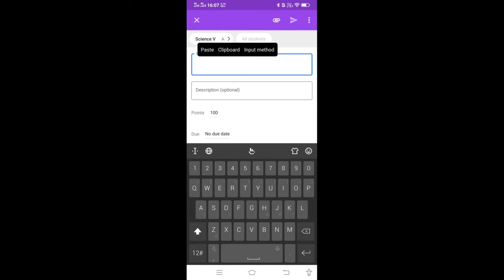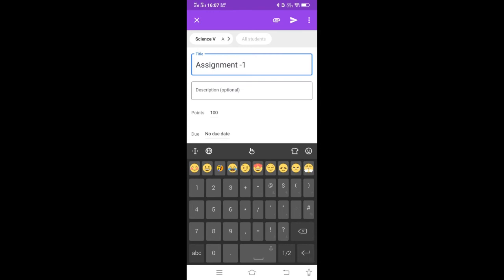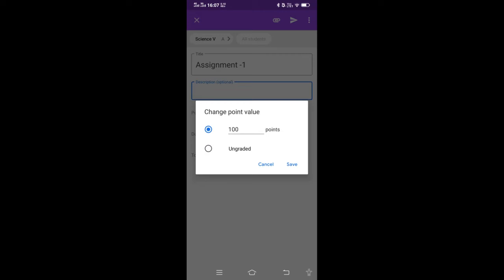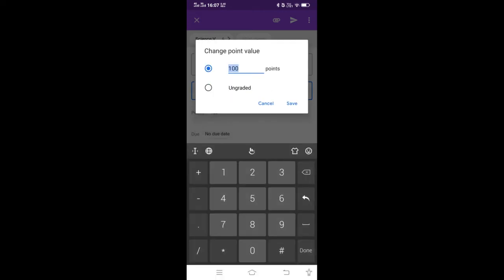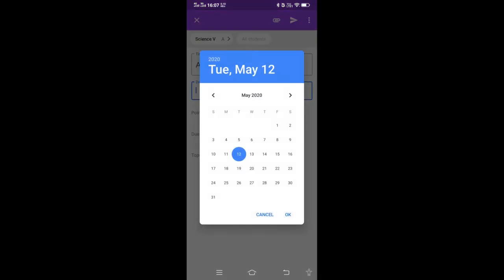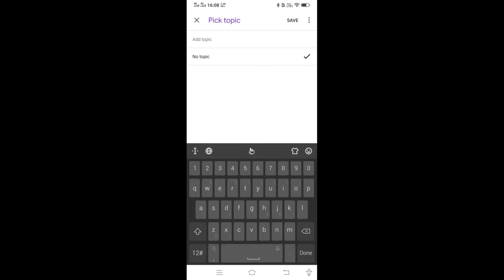Suppose I want to give an assignment — click on Assignment. I can name the title of the assignment, like Assignment 1. You can write a description, give points if you want to assign marks, set the due date, and name the topic, suppose Energy.